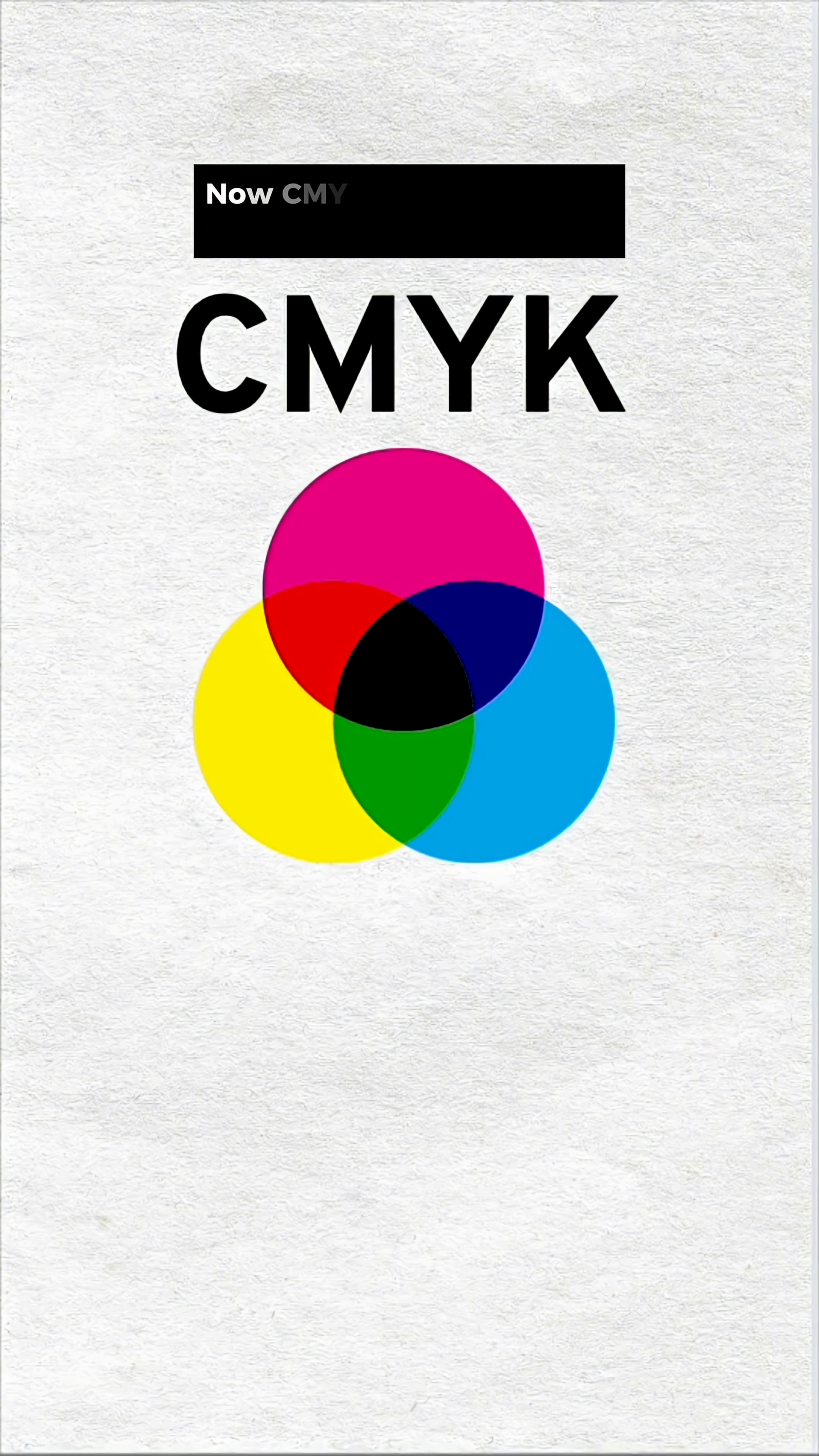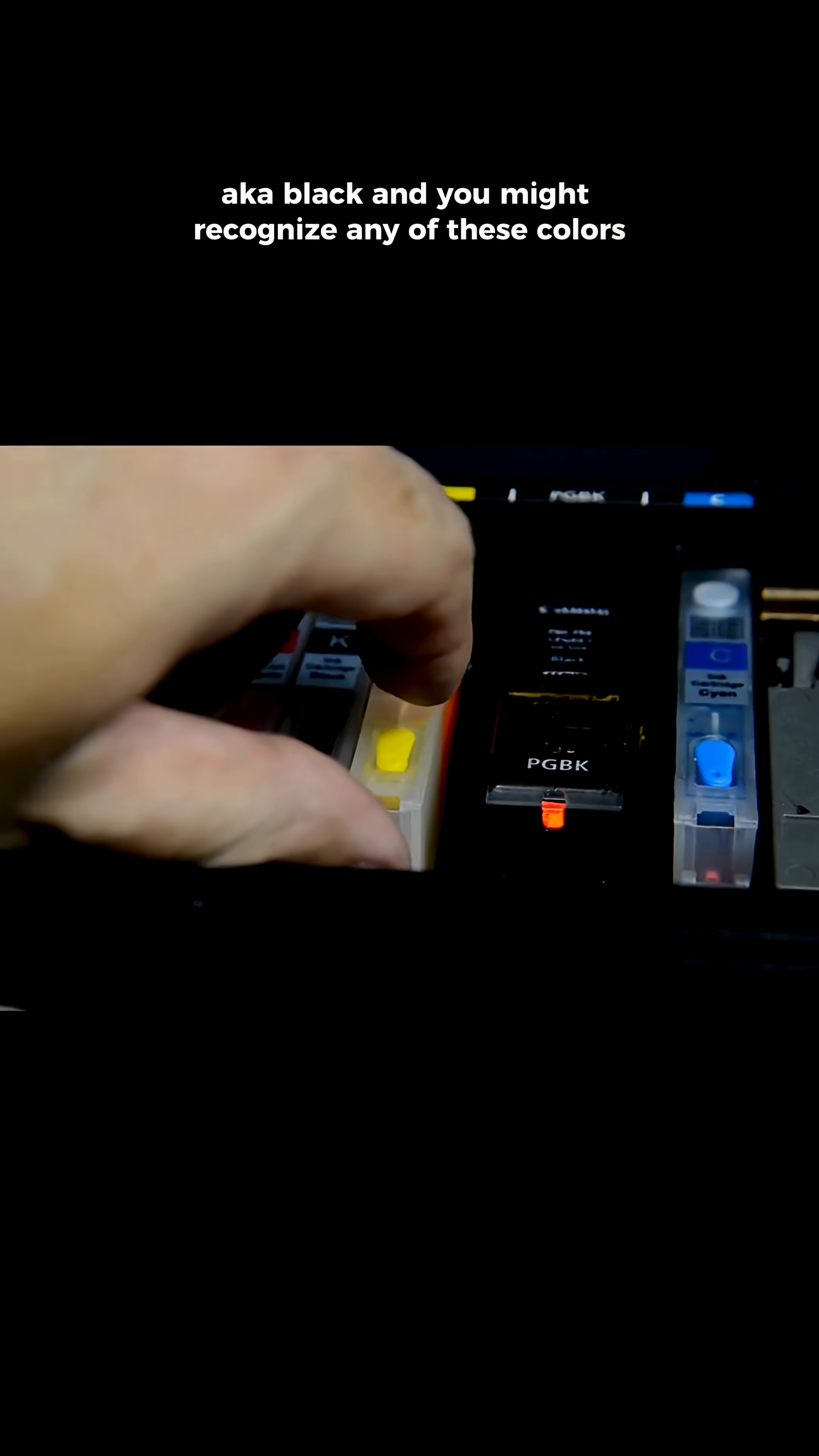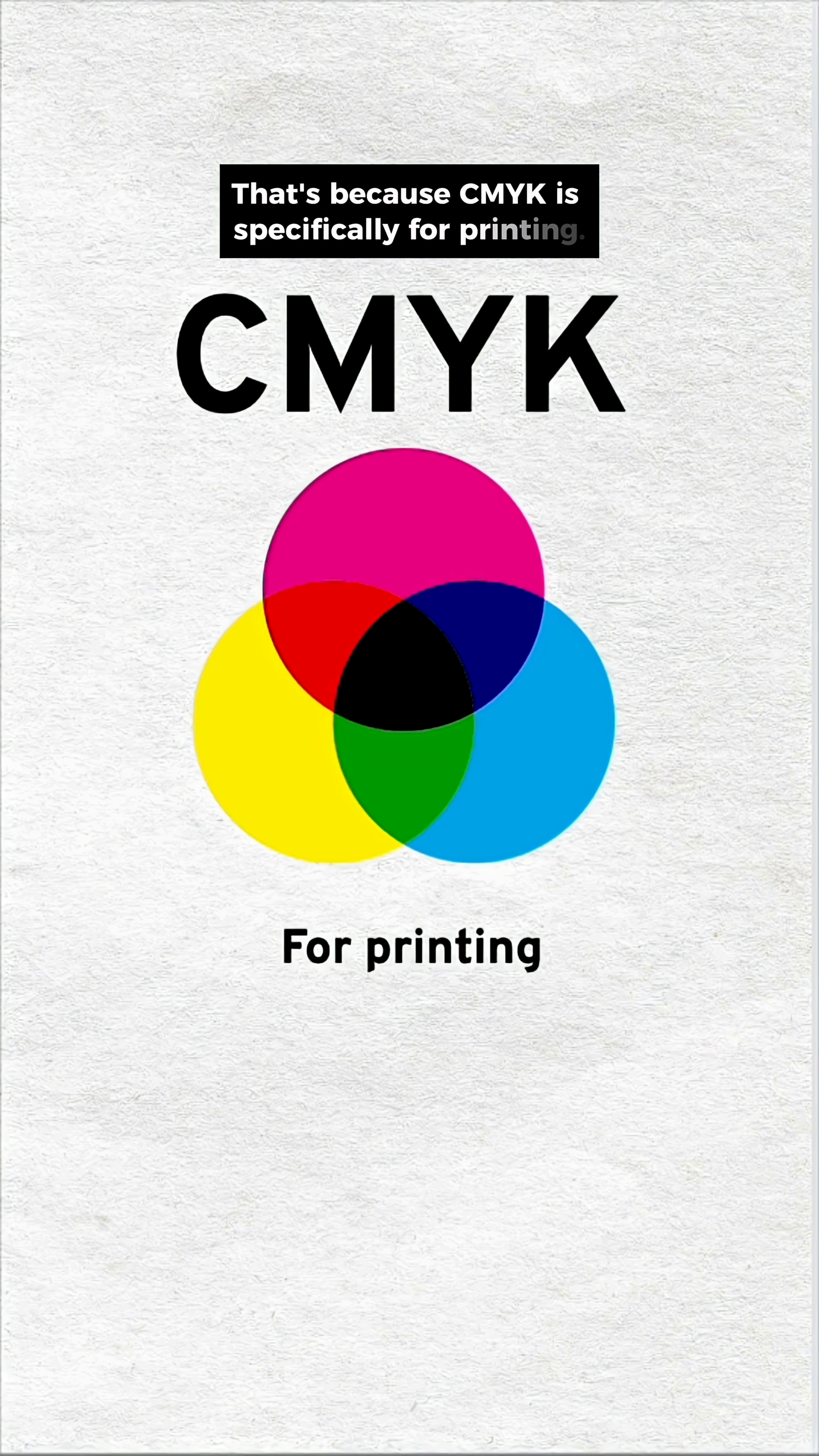Now, CMYK stands for cyan, magenta, yellow, and key, aka black, and you might recognize any of these colors if you've ever had to change the ink in your printer. That's because CMYK is specifically for printing.